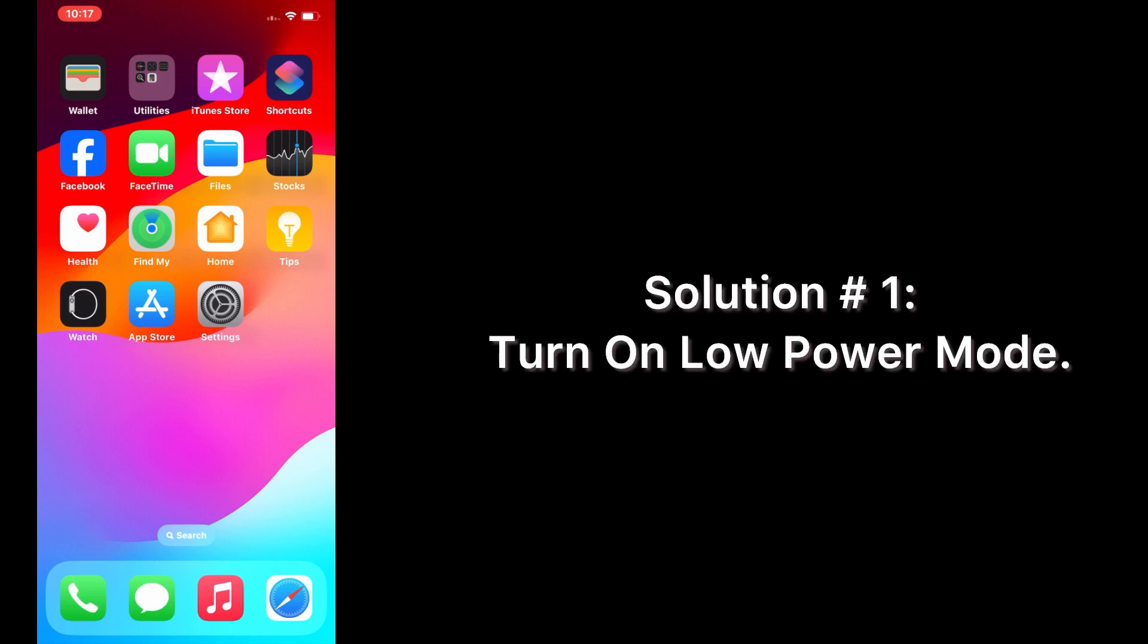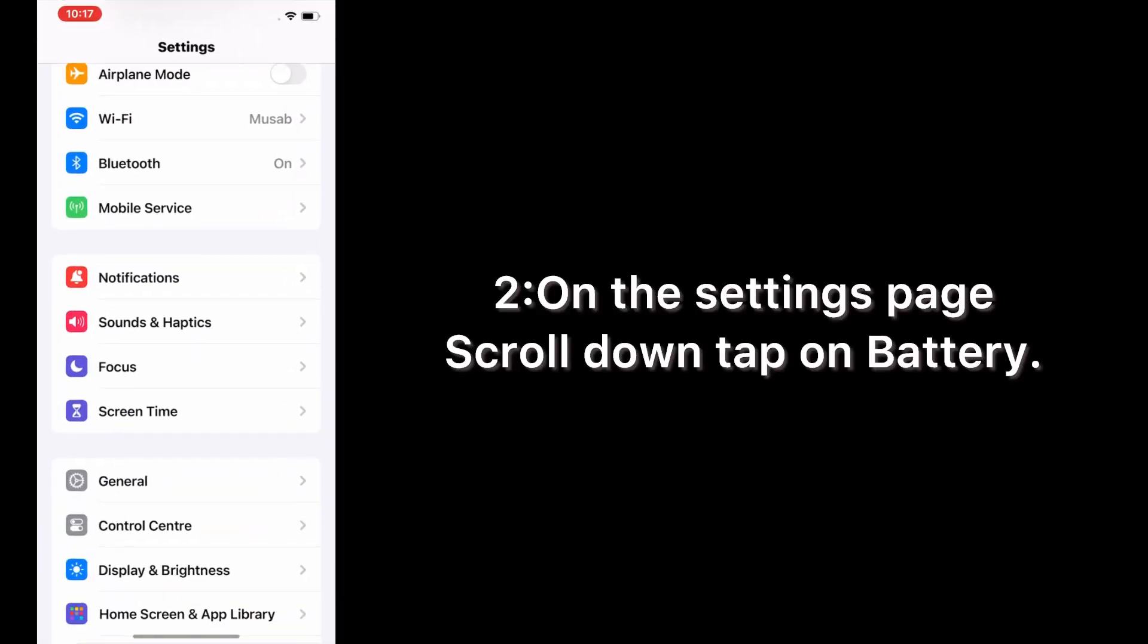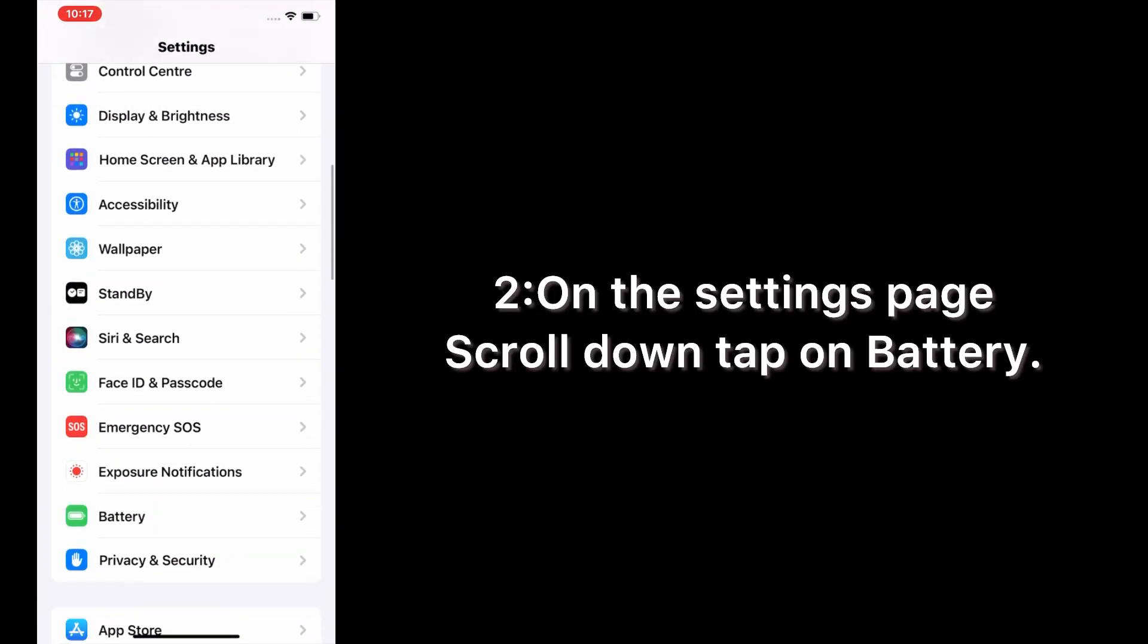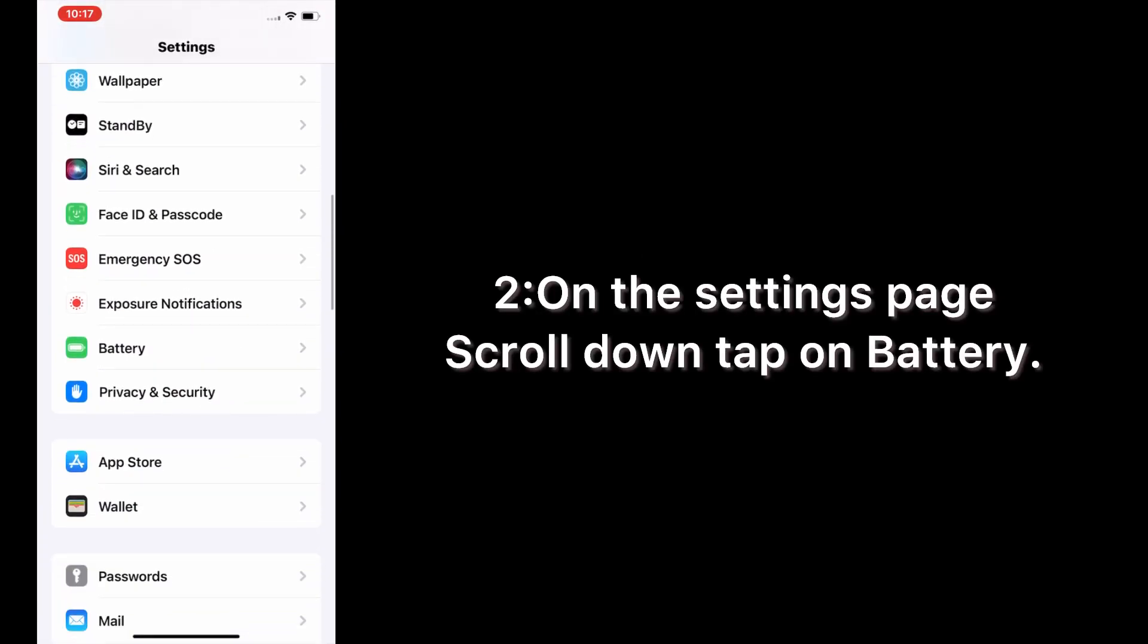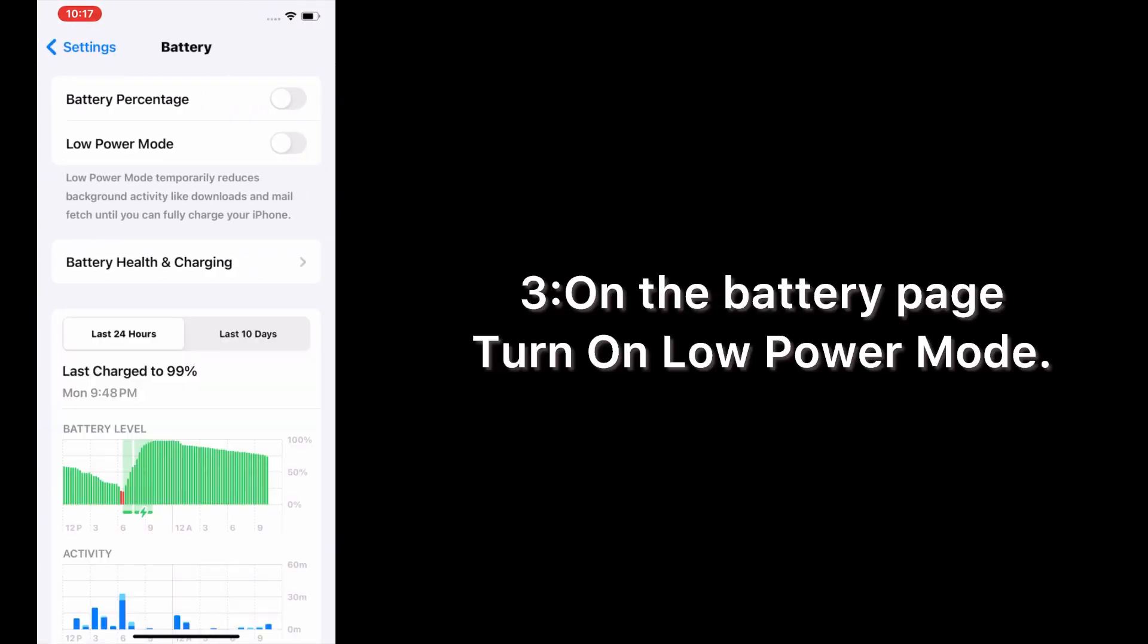Solution 1: Turn on low power mode. Open the Settings app on your iPhone. On the Settings page, scroll down and tap on Battery. On the Battery page, turn on Low Power Mode.